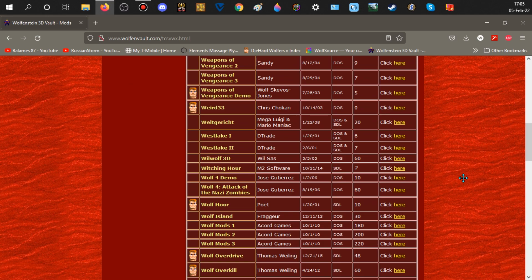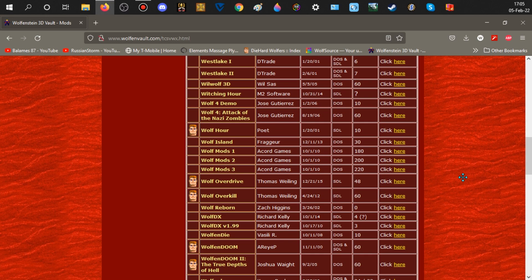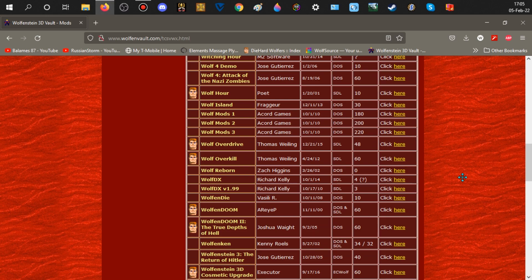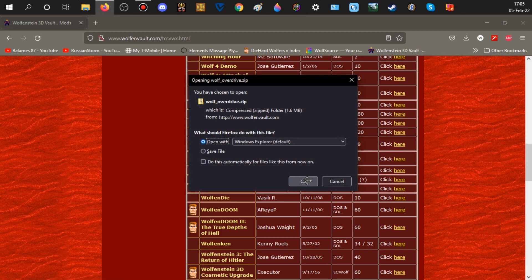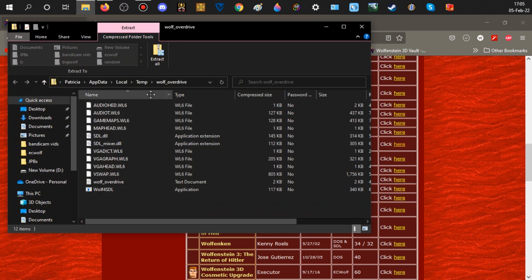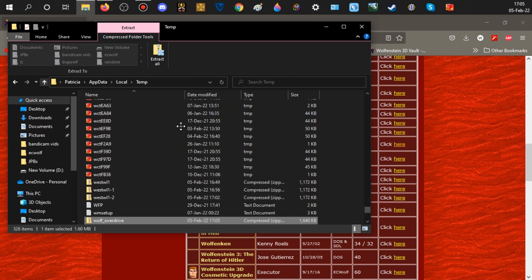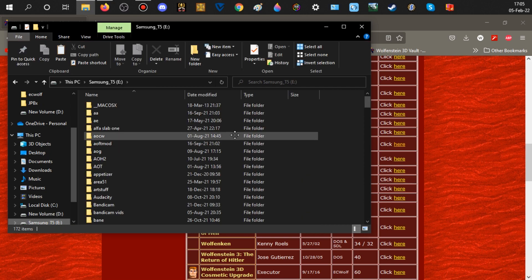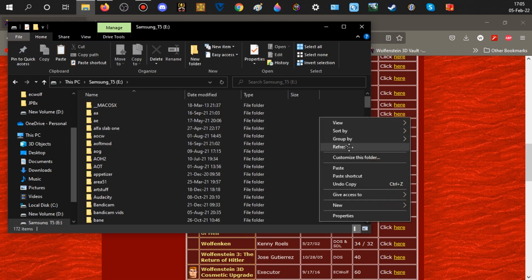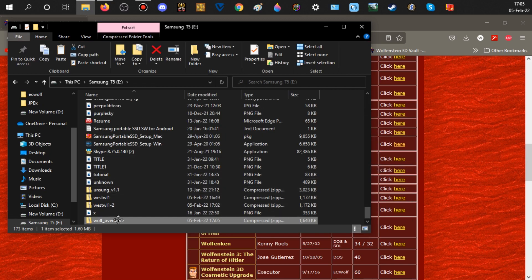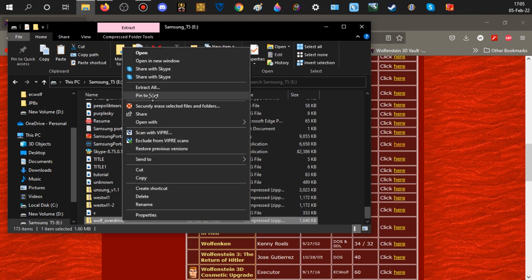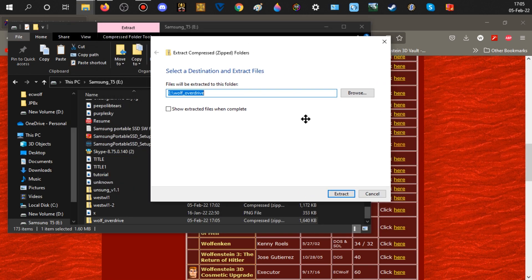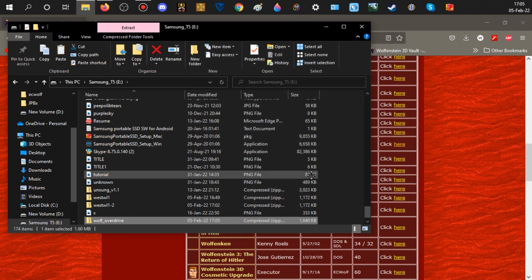For SDL, I'll pick Wolf Overdrive. If I want to play an SDL mod, I'm going to do the same thing as with DOS. I'll right-click and hit copy, go to my E drive, paste it, and extract — same process as DOS. Let me show you this window — we'll hit extract.